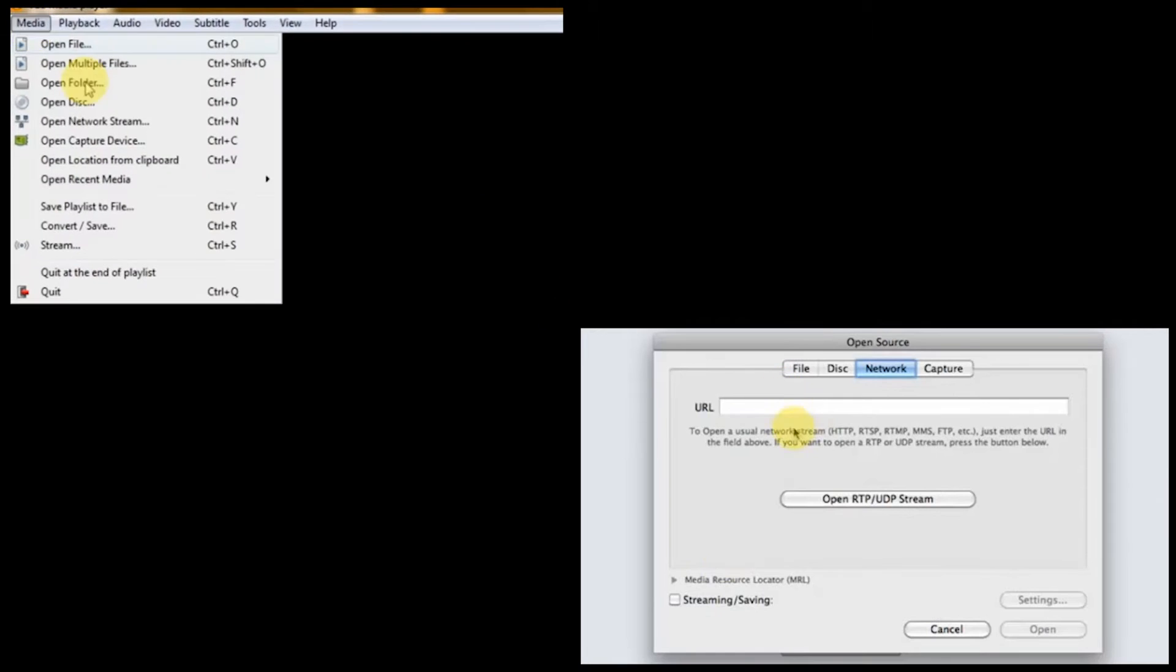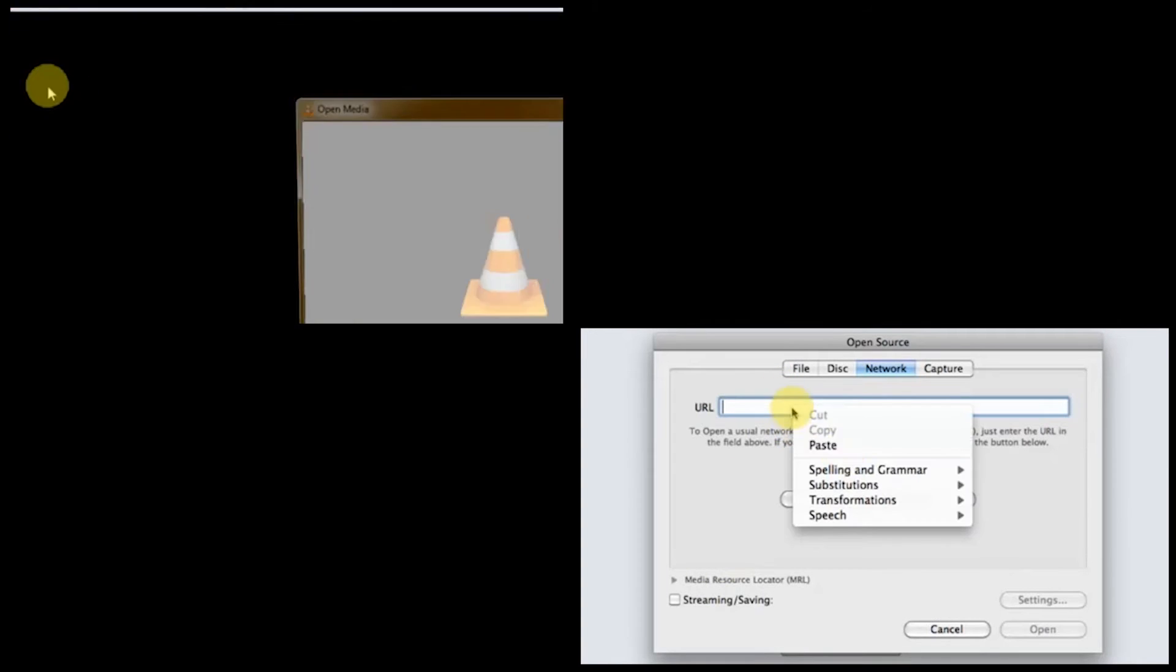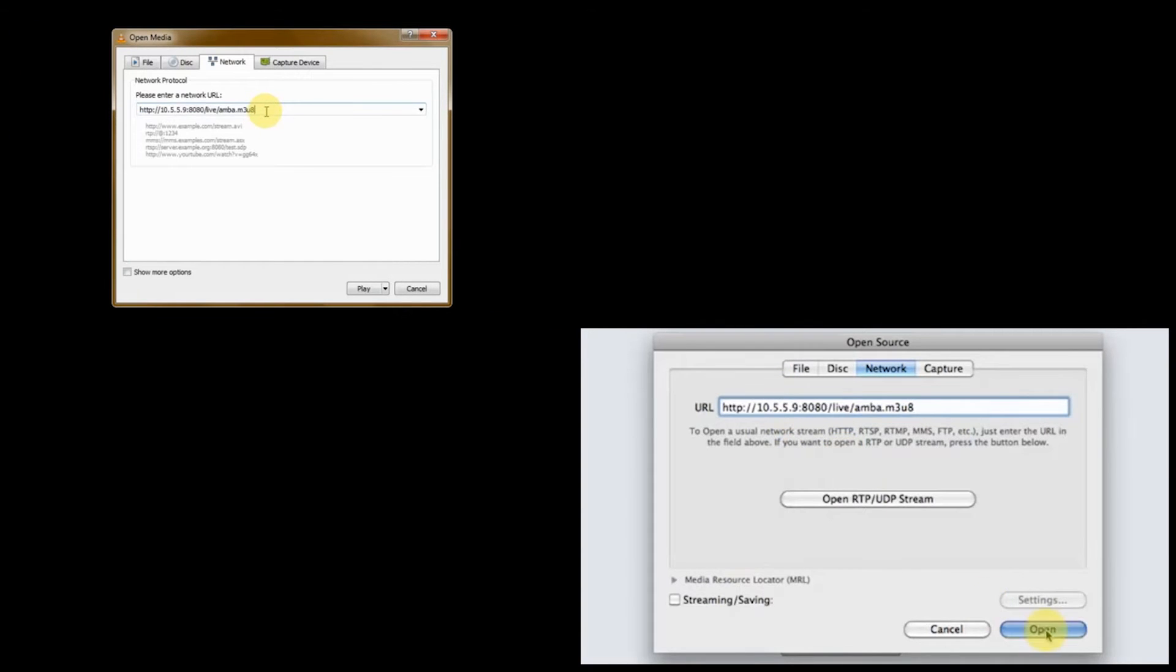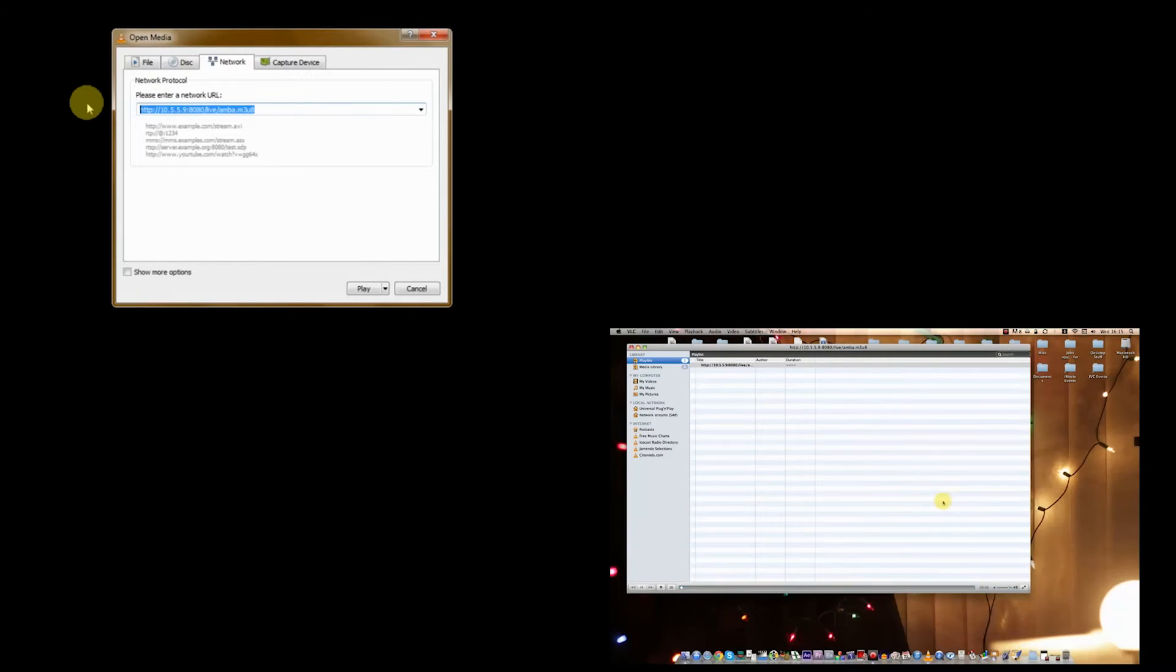Open VLC Media Player, go to Open Network, paste that in, and click Open or Play.